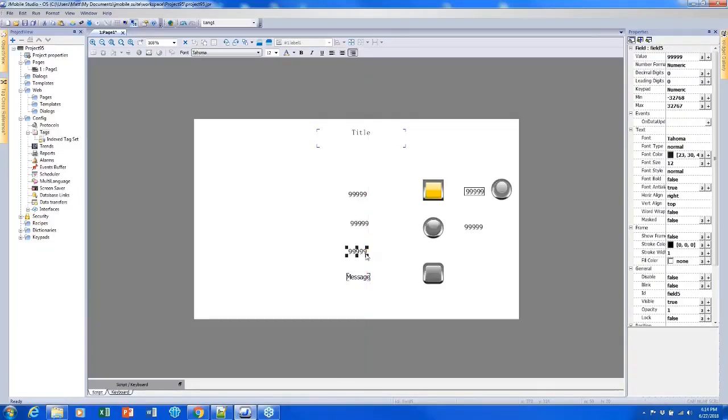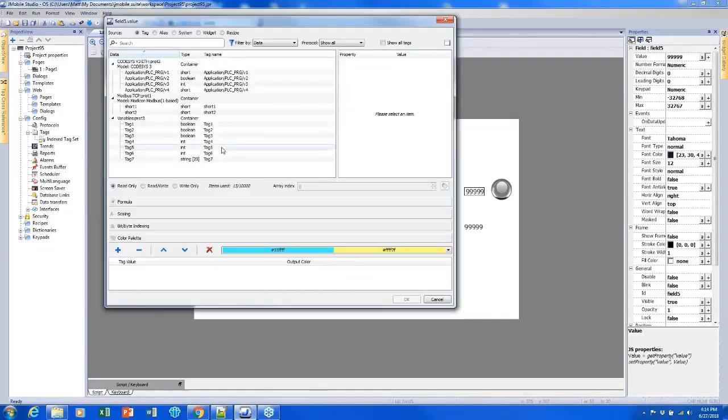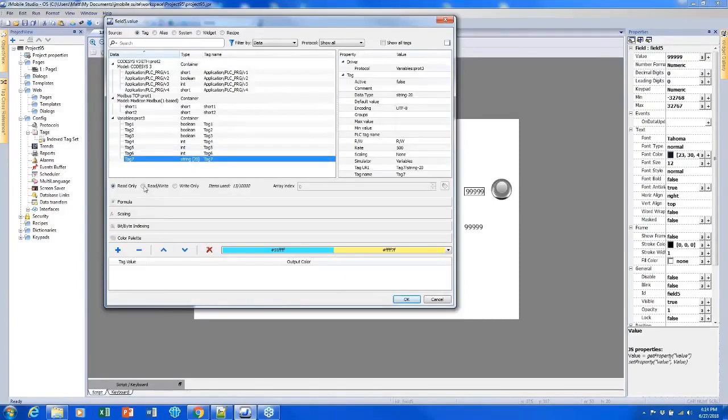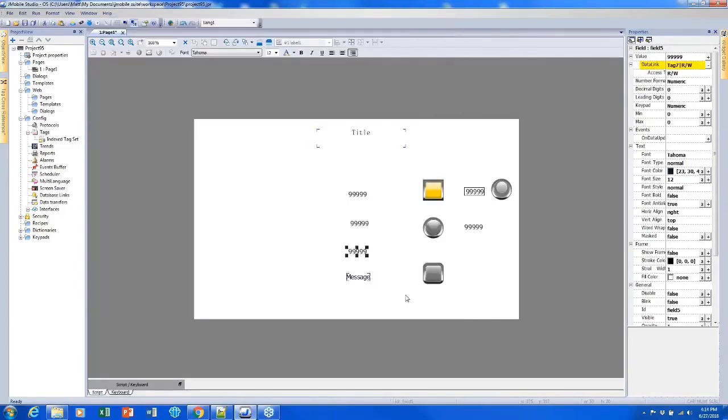So that's what I'm going to do first. I'm going to use this numeric field to display a string instead of a number. First, I need to link my string tag by clicking the plus sign by value and selecting my string and changing it to read-write. So now whenever I click on this field, I'll be able to edit my string.